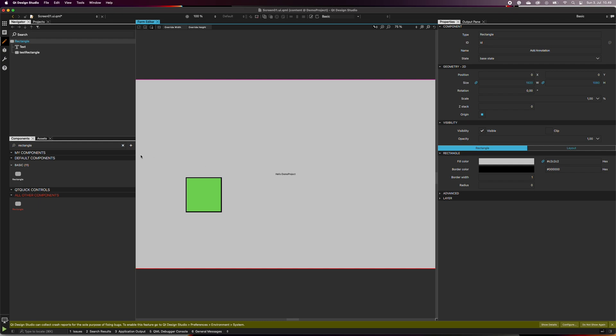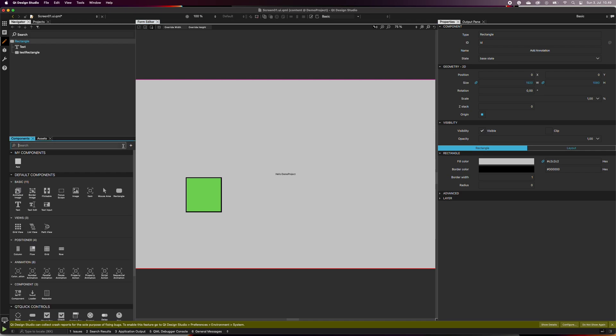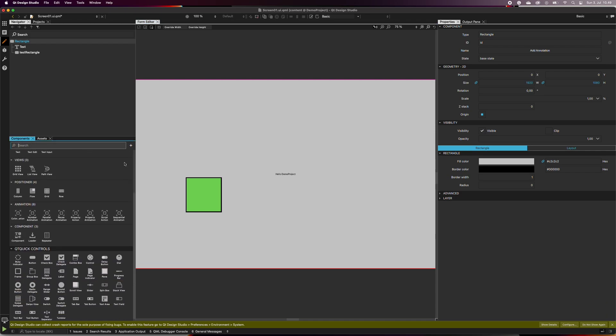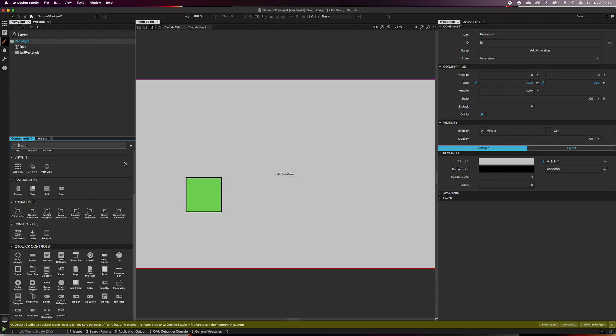In the components tab, you can find lots of different components. When you scroll down, you can find the Qt Quick Controls, which contain ready-made buttons, sliders, and much more.